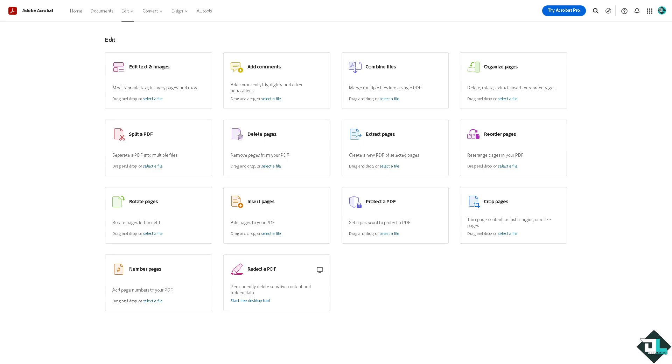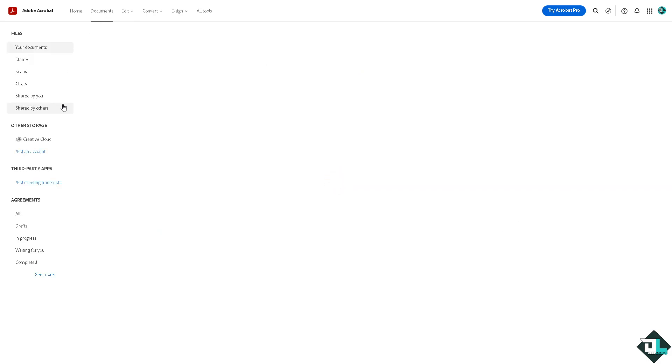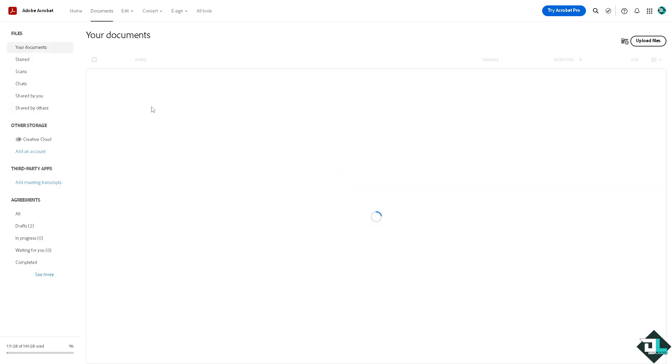Deleting text in Adobe Acrobat is a very simple process. Once you open the Adobe Acrobat application or the web version, just go to the document that you want to delete the text from.